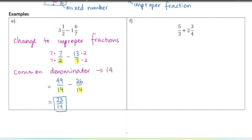Now that we have a common denominator, we just subtract: forty-nine minus twenty-six is twenty-three out of fourteen. I prefer you leave it as an improper fraction — you don't need to change it back into a mixed number, because in higher levels of math we typically work with improper fractions. But if it's a word problem where it makes sense to use a mixed number, like in baking, then you would do that. You should reduce it if you can — this one can't be reduced.